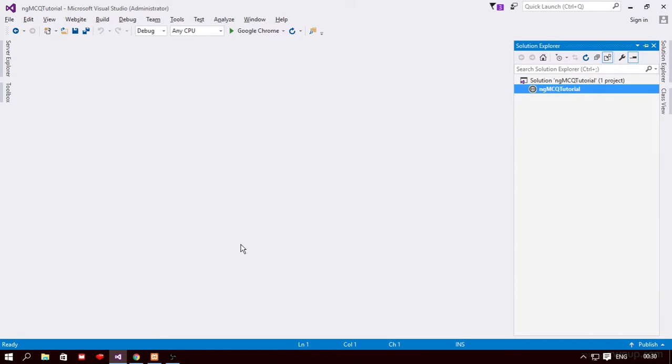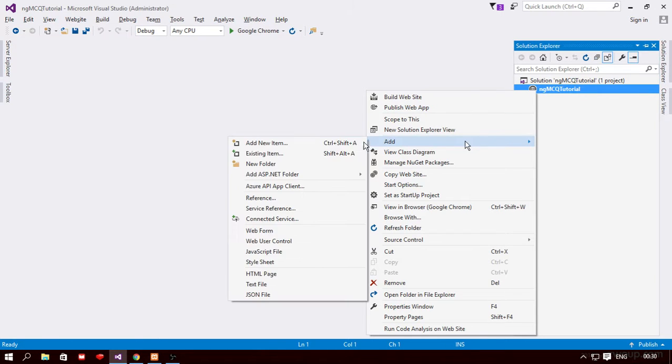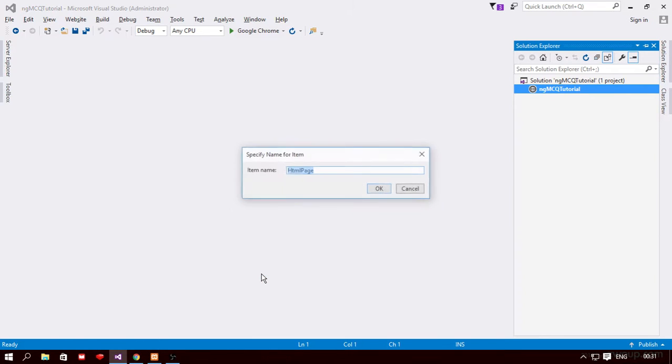Alright, so welcome friends and we're going to start our tutorial here. The first thing that we're going to do is to add a new HTML file in our solution here. So I'm going to add a new HTML file and name this index.html.